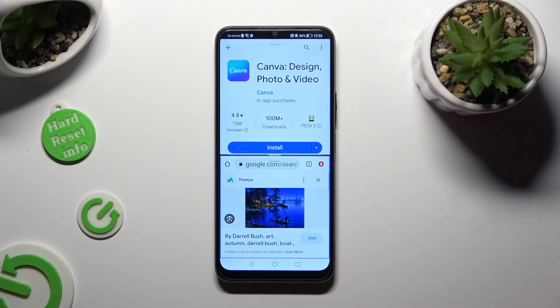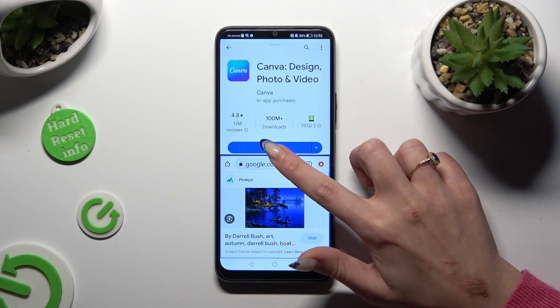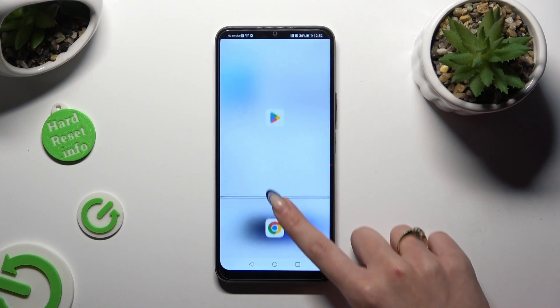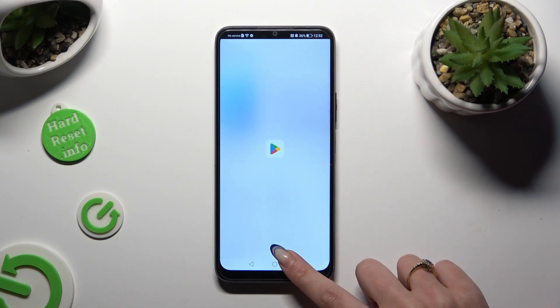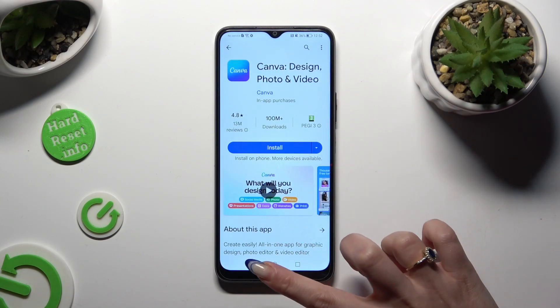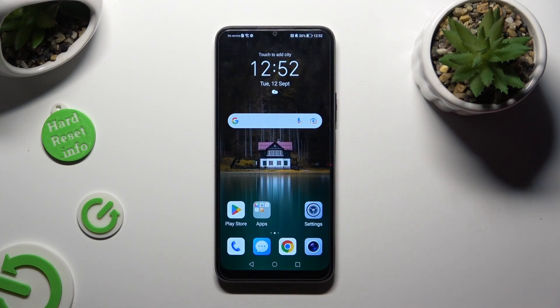If you want to go back from this mode, drag one of your apps all the way up or all the way down and click on the home button.